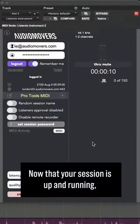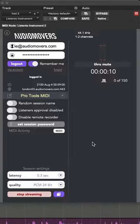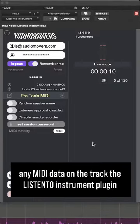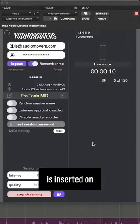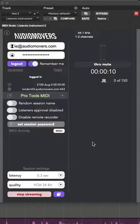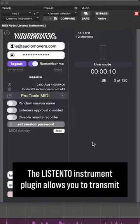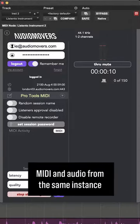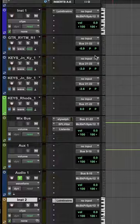Now that your session is up and running, any MIDI data on the track that the ListenTo instrument plug-in is inserted on will be transmitted. The ListenTo instrument plug-in allows you to transmit MIDI and audio from the same instance.